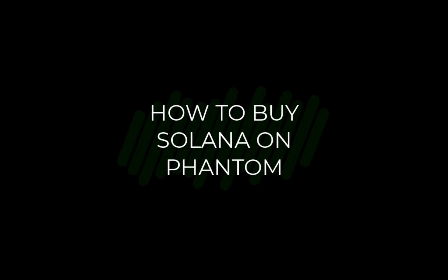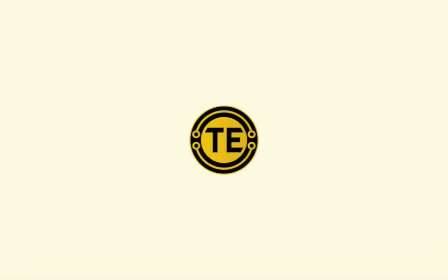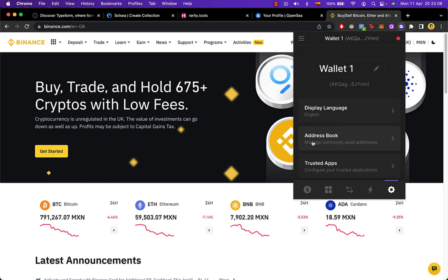How to buy Solana on Phantom Wallet. Hello people, welcome to this new video. In today's channel, I'm going to show you how we can buy Solana.